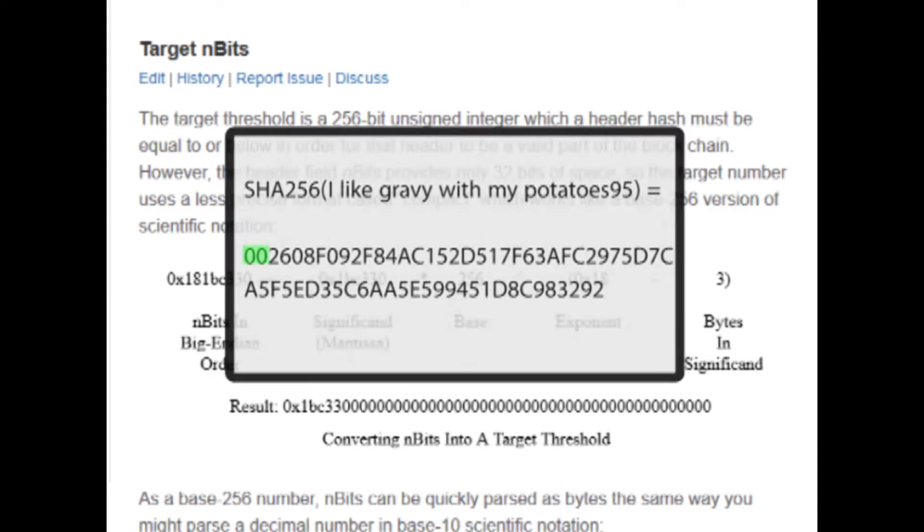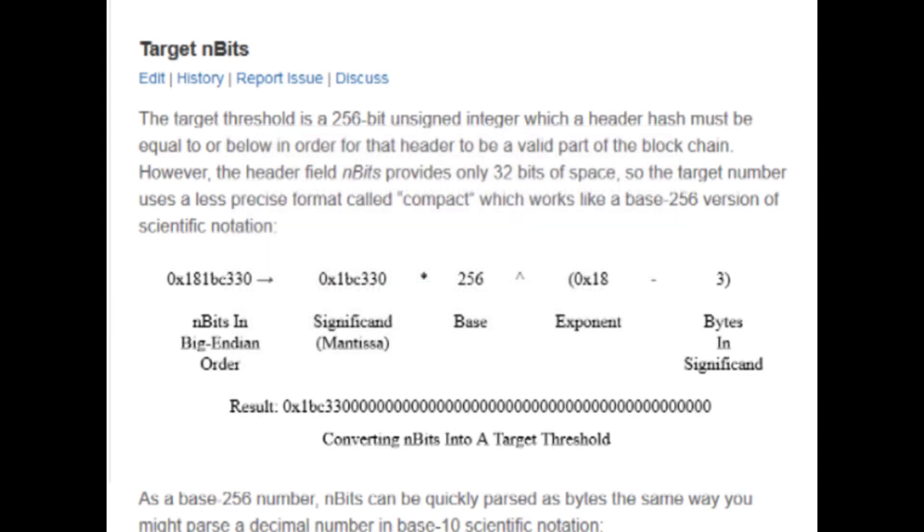Imagine if the resulting hash had to start with five zeros or seven zeros or 10 zeros. Well actually, the Bitcoin network now requires, as of December the 3rd 2017, for the resulting hash to have 18 zeros, which is pretty crazy and way too many for our personal computers to handle. So that's why we have mining pools.